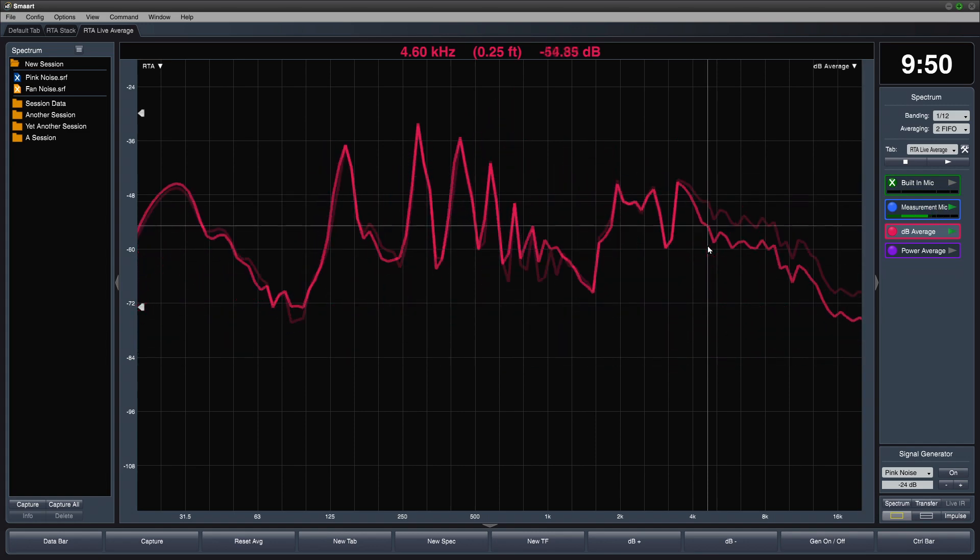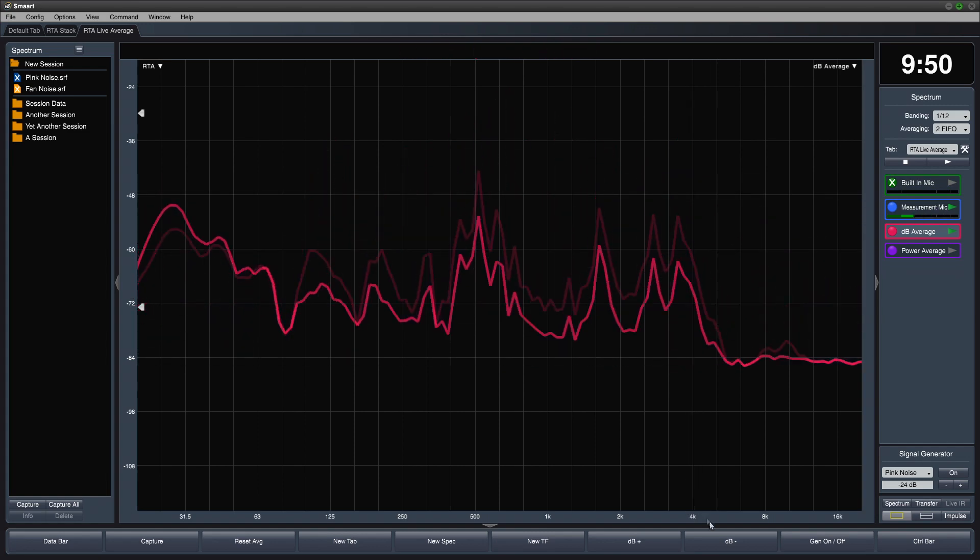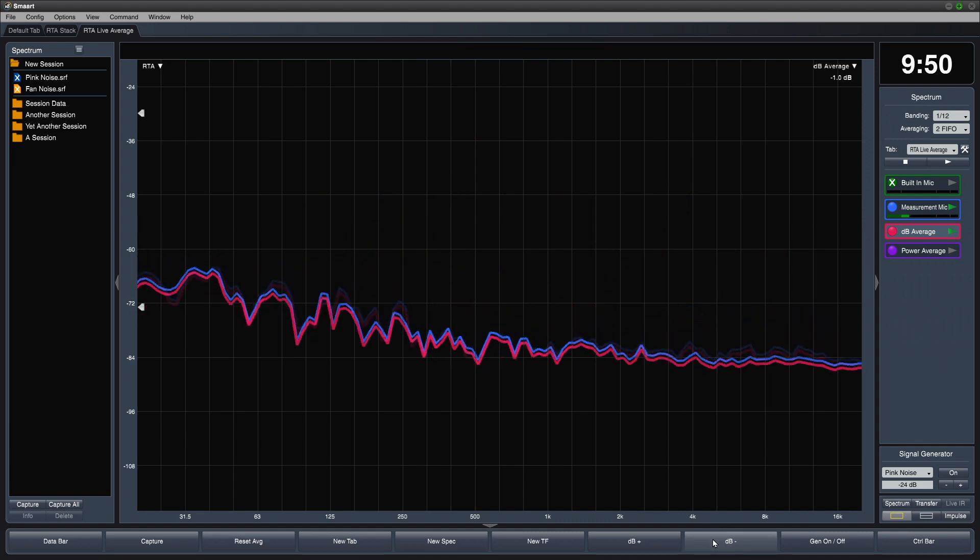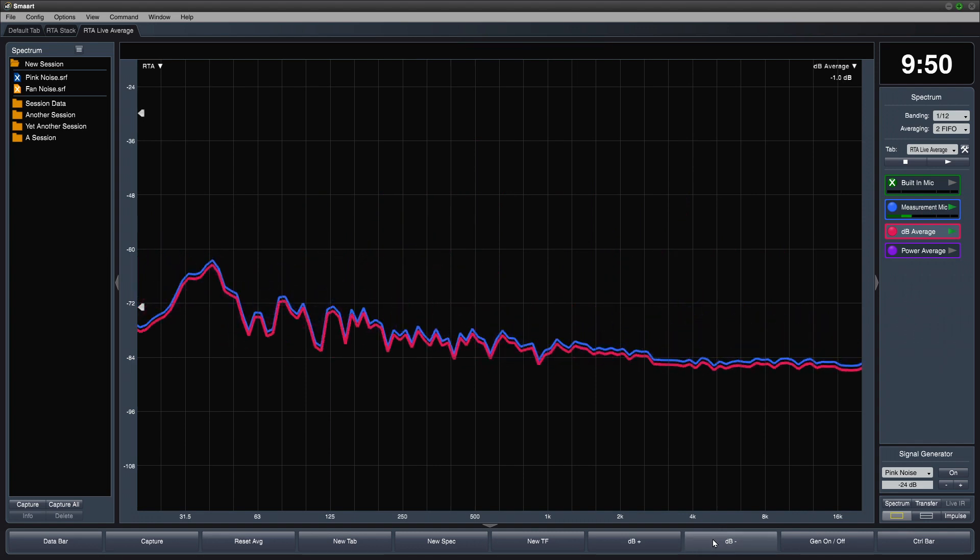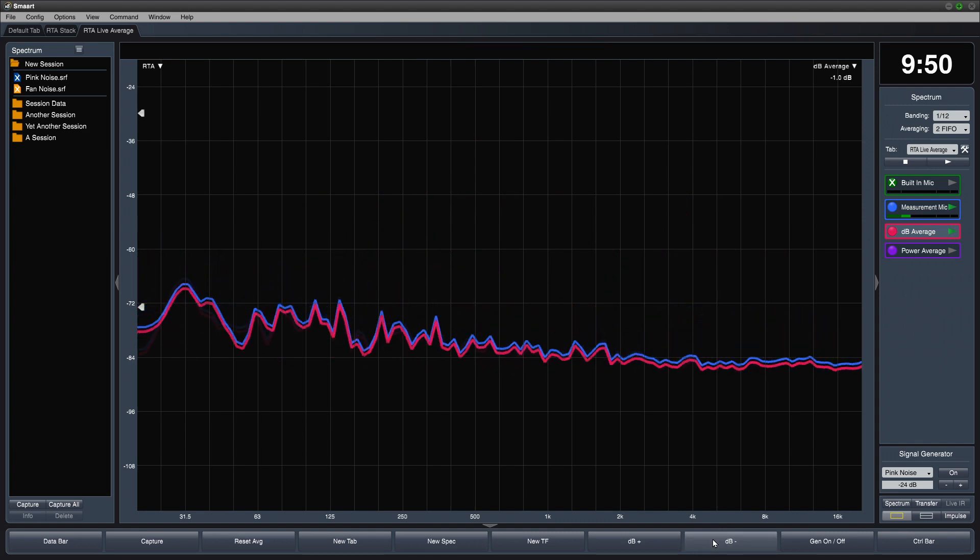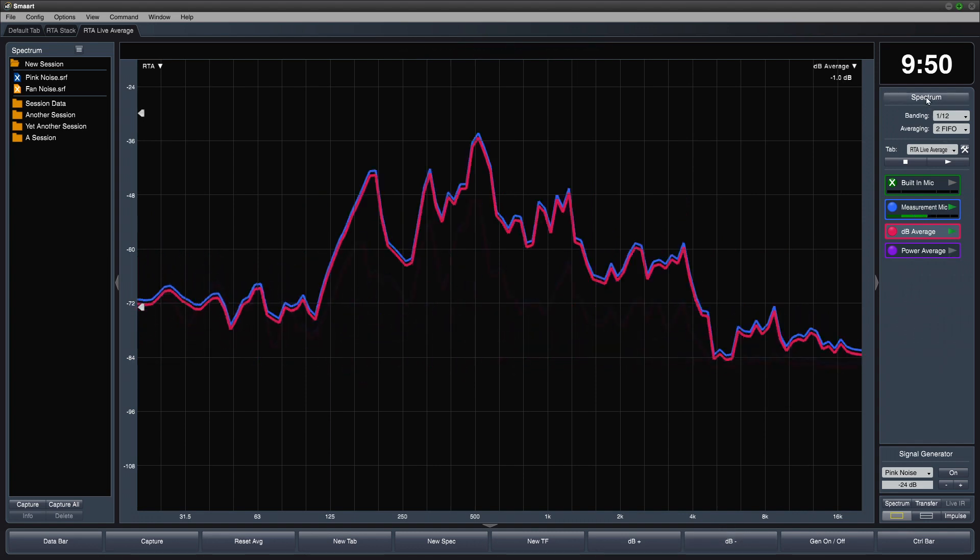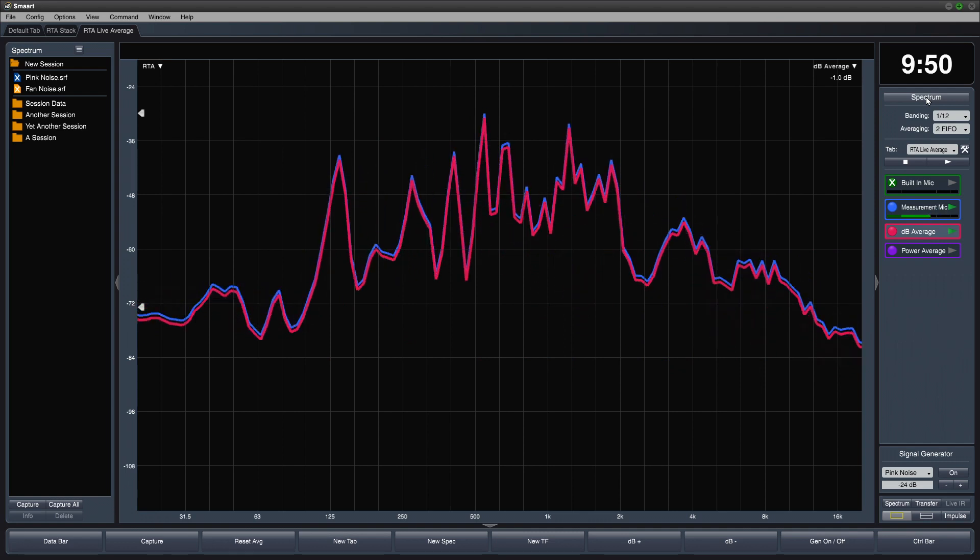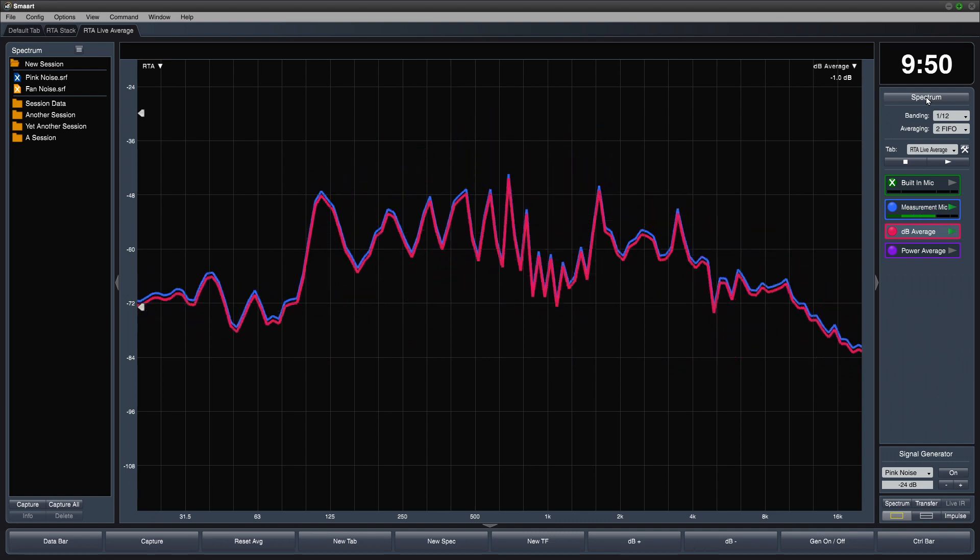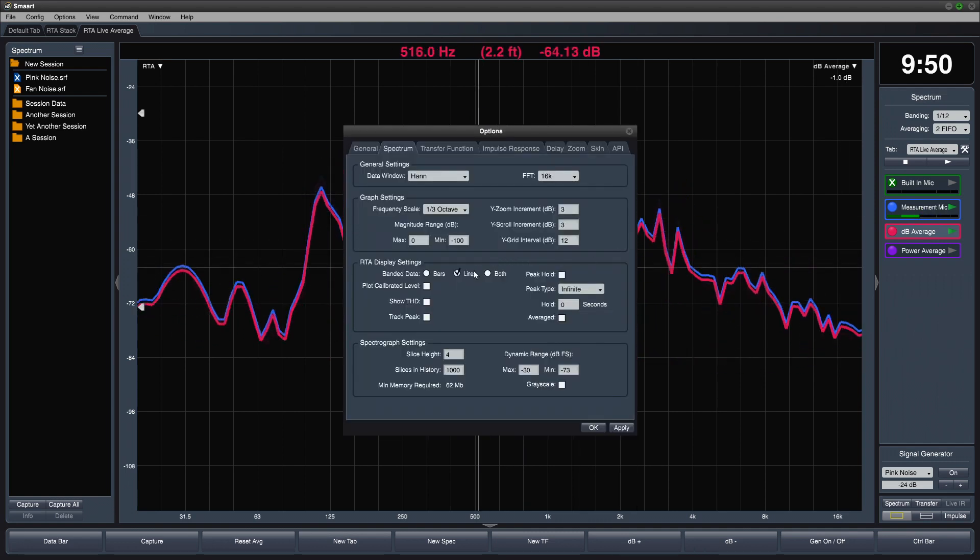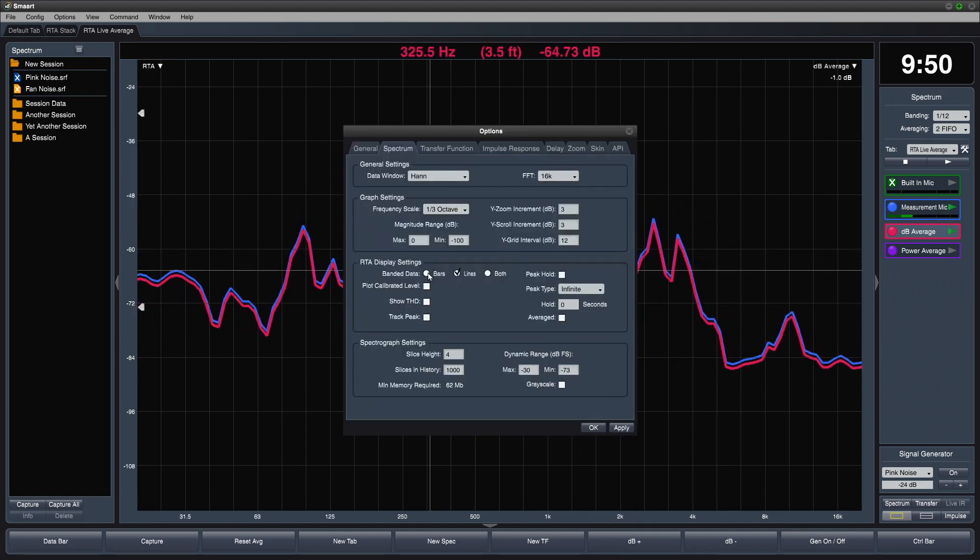If I add a single dB offset, it's easy to see. Don't forget to change your RTA setting back to bars so you don't confuse it with transfer function data later.